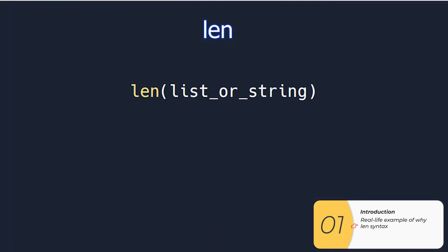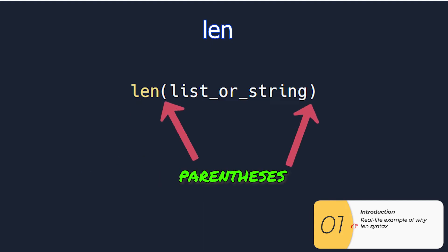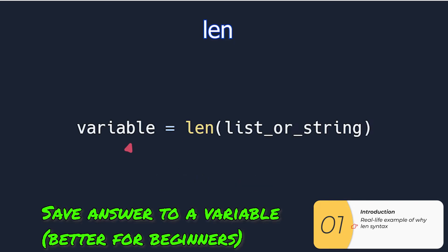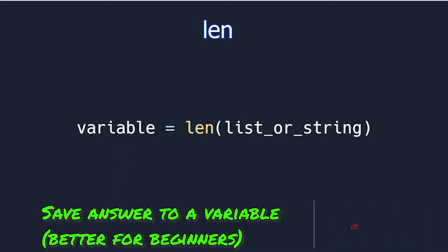So here's the command len, which stands for length. The command is len, you need two parentheses, and then inside the parentheses is the list or string you're getting the length of. If you're just starting out, I definitely recommend you save the answer to a variable just like you're doing with input.